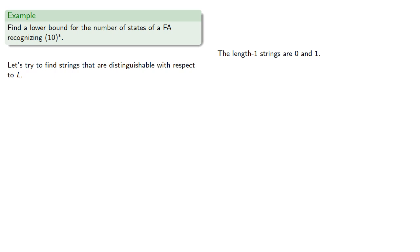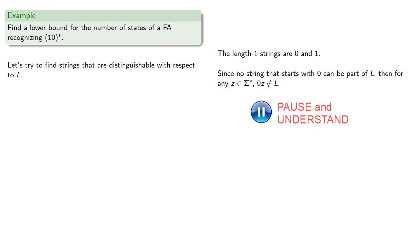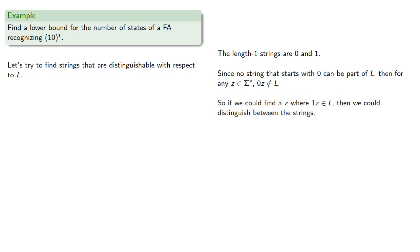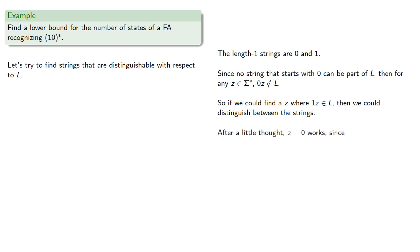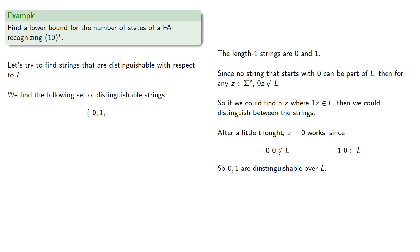Since no string that starts with 0 can be part of L, then for any string z, 0z is not in L. So, if we could find a string z where 1z is in L, then we could distinguish between the strings. After a little thought, z equals 0 works, since 00 is still not in L, but 10 is. So, 0 and 1 are distinguishable over L.